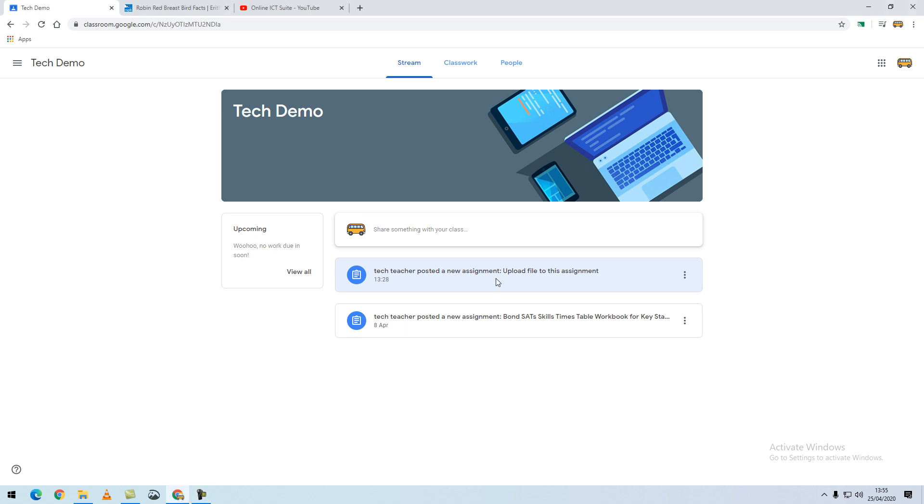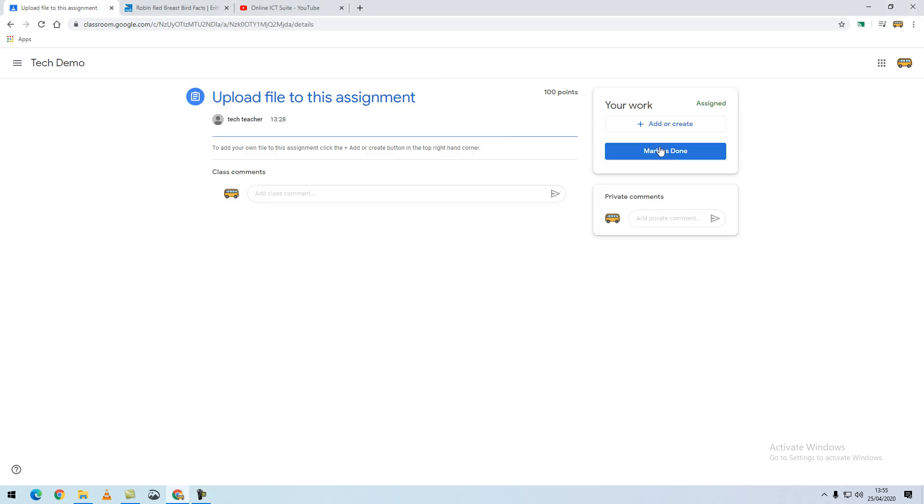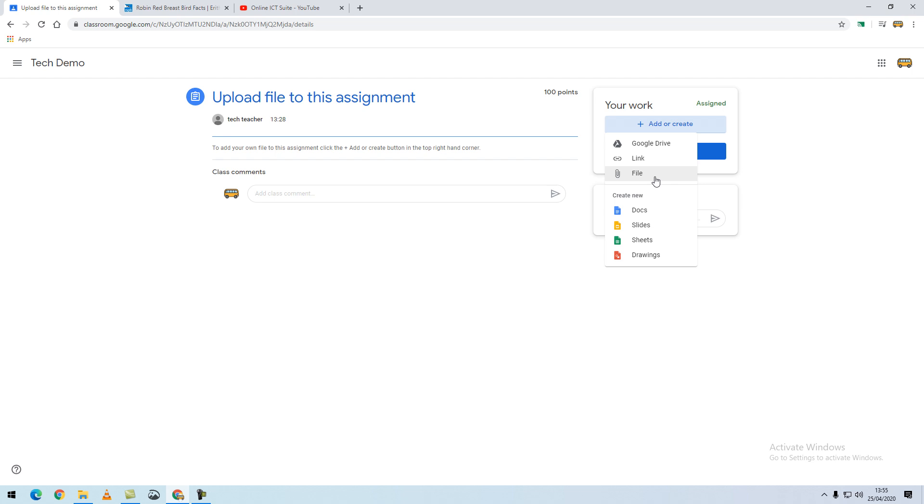I will select my assignment and in the top right-hand corner I will select add or create, and from the list I will select file.